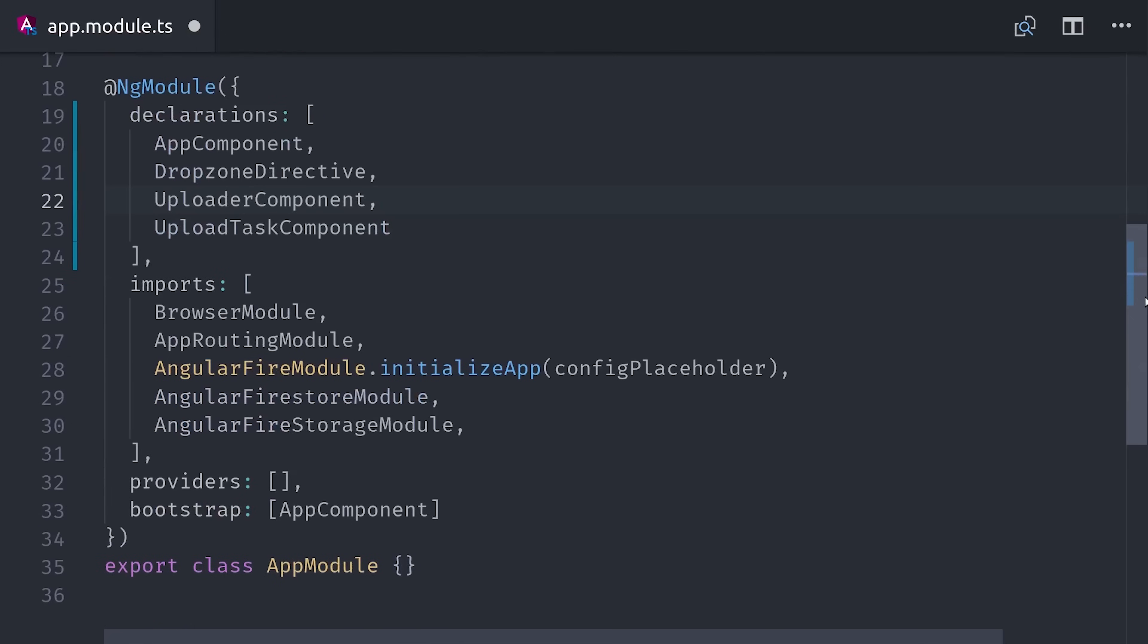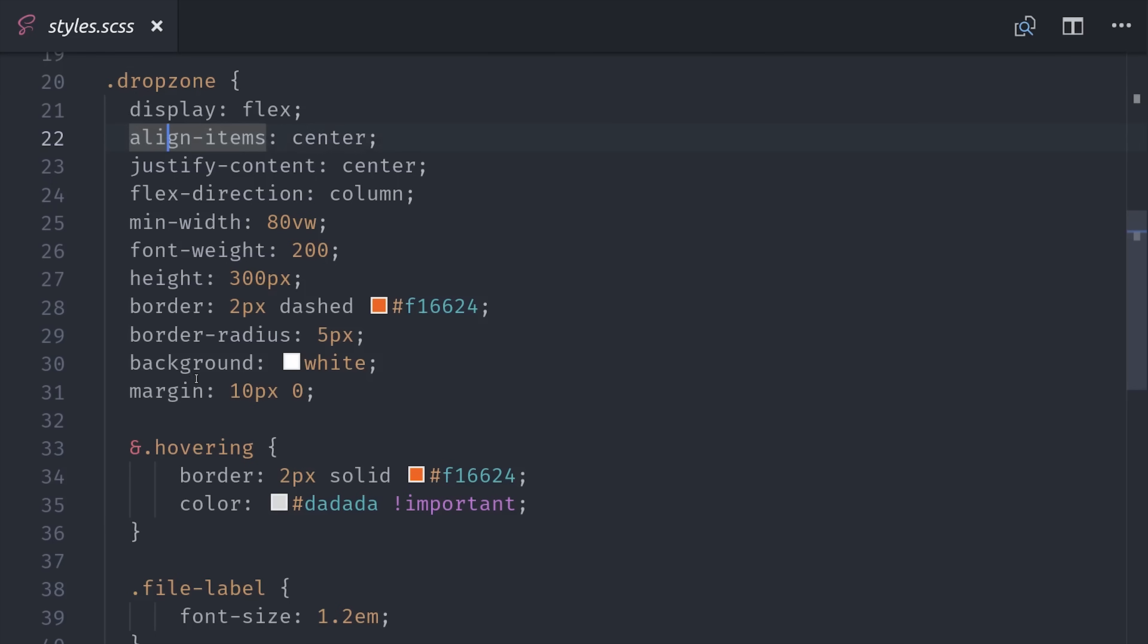First I'm assuming that you have an Angular app along with AngularFire and Firebase installed. If we take a look at the app module, you can see I have AngularFire storage and Firestore. Then if we take a look at the CSS for this application, we have a dropzone class which is just a flexbox with a border.